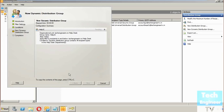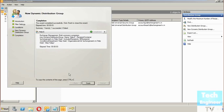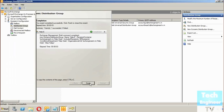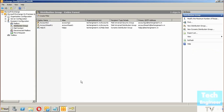Click 'New' to create the dynamic distribution group. Unlike a regular distribution group where you had to manually add and remove members, here once you set a filter, users are automatically added or removed based on whether they satisfy that filter. That is what dynamic distribution groups are all about. Hope you learned something — thanks for watching.